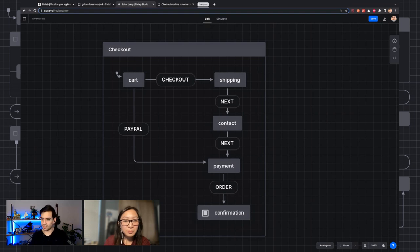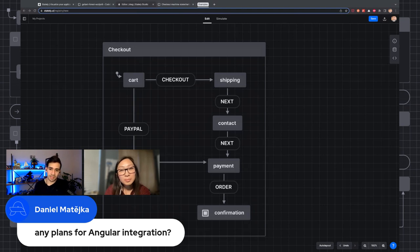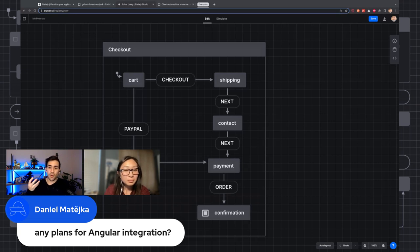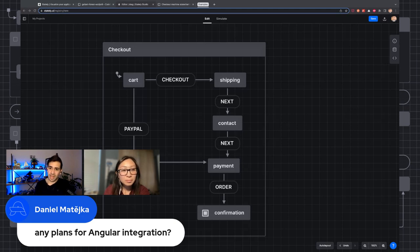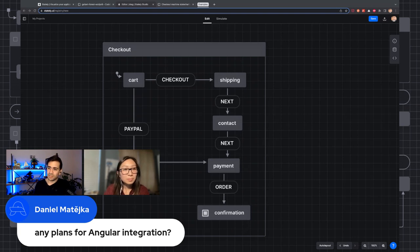We've diagrammed our checkout machine. Daniel asks any plans for Angular integration. That's a really good idea, and we do have an ongoing discussion in GitHub about that. A lot of people are actually using XState with Angular. When you interpret a machine, that actor is already observable, so you could call subscribe and use it just like any other observable. XState actually works pretty naturally with Angular as is, and we would like to provide helpers as a first-class thing.